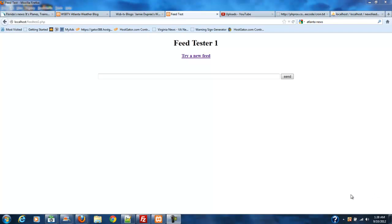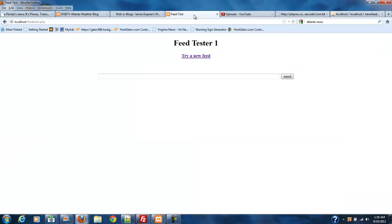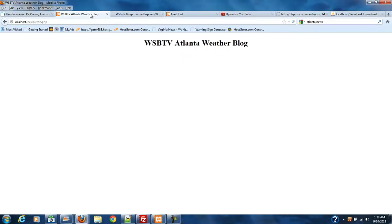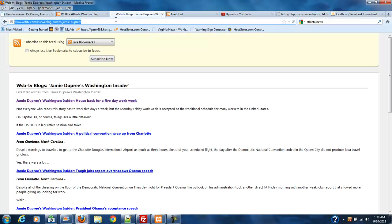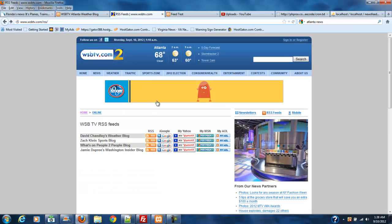Welcome back. We are to the point in this series where we've created our database, created a feed testing program so that we can test feeds to make sure they'll work with how we're going to install our database. We've located a couple of feeds and now we need to populate our database with these feeds.